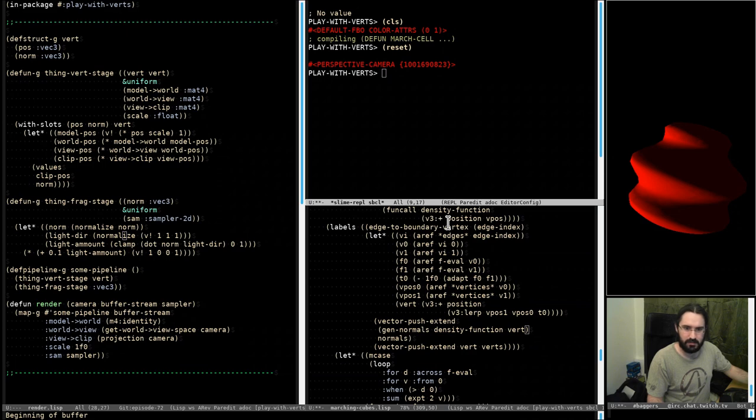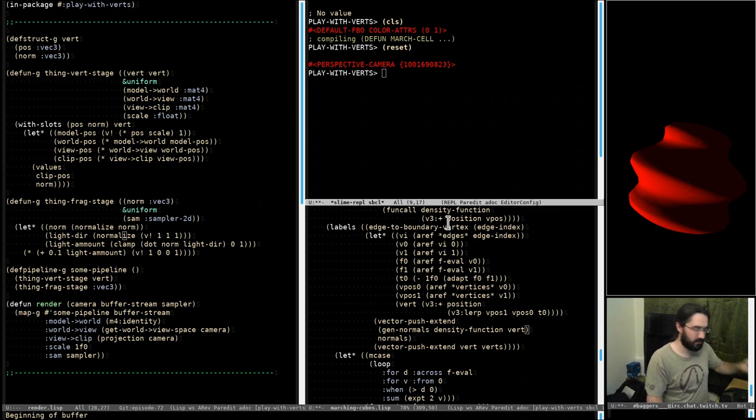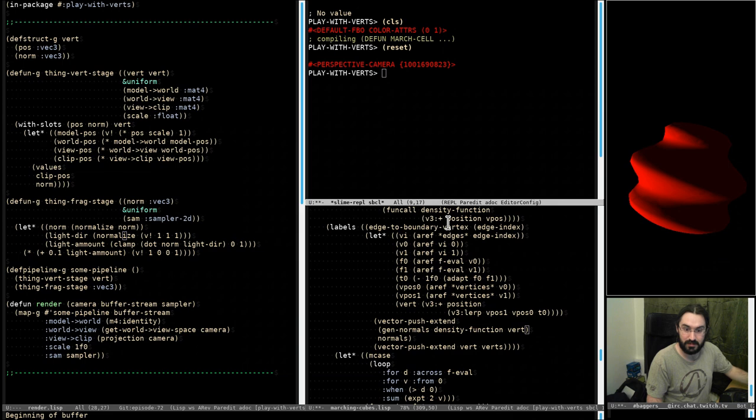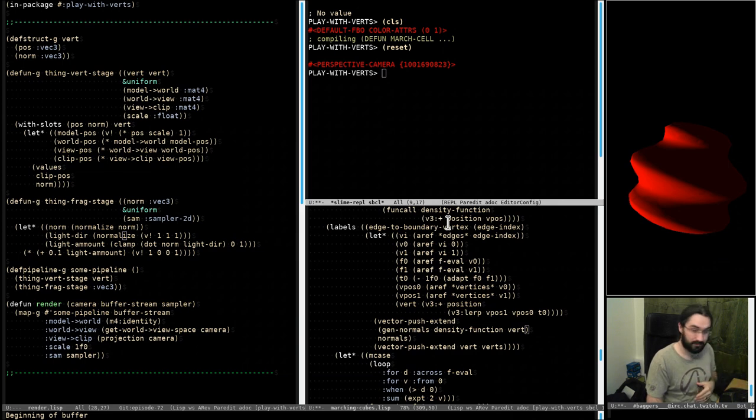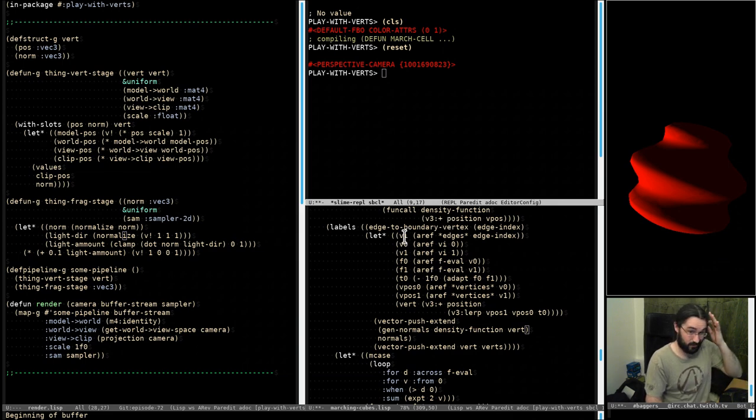So I just thought I'd jump back on the stream because we finished off with completely messed up normals and I couldn't work out why - our little function looked okay.